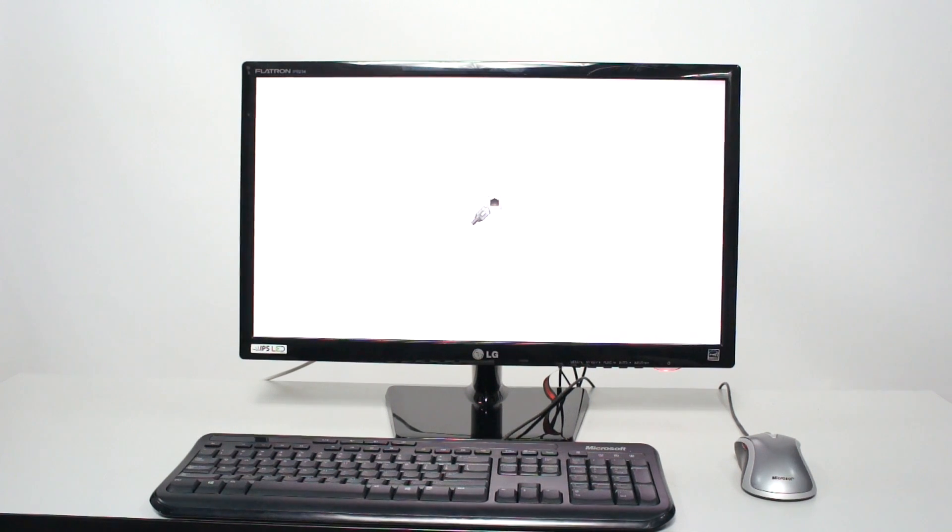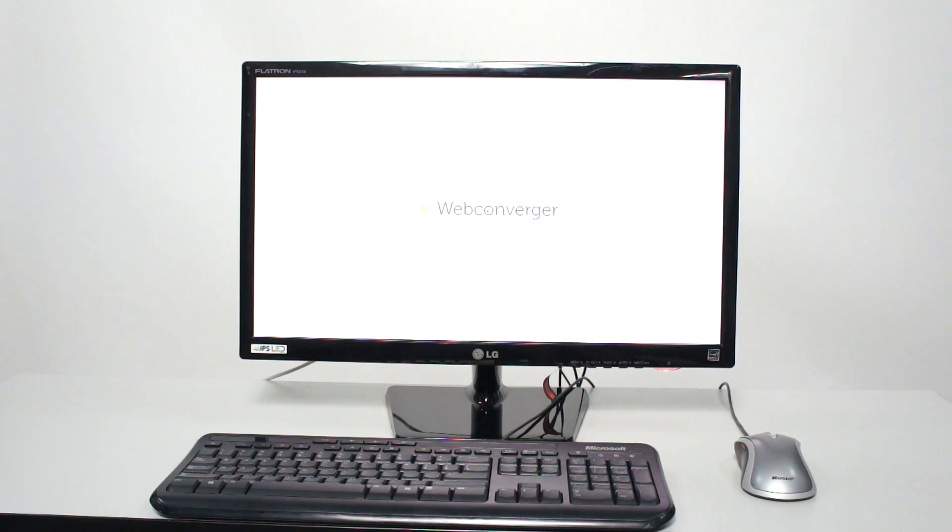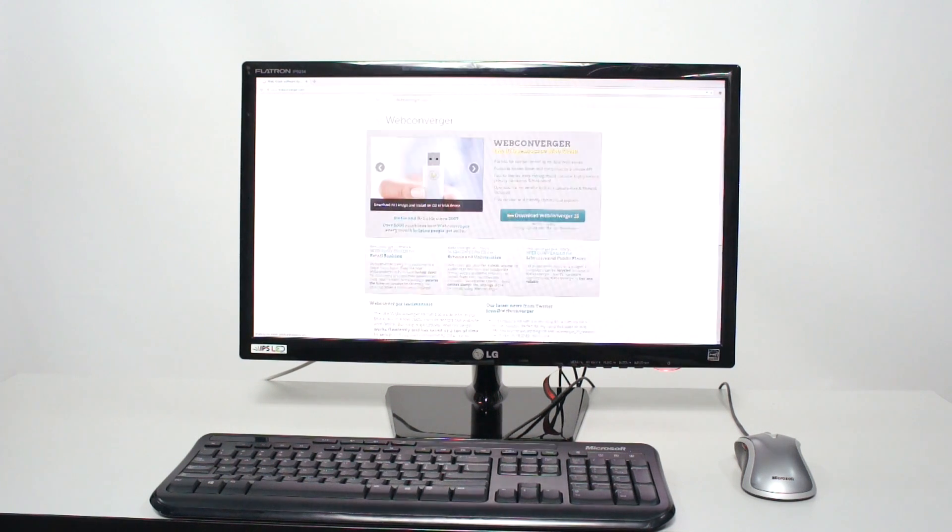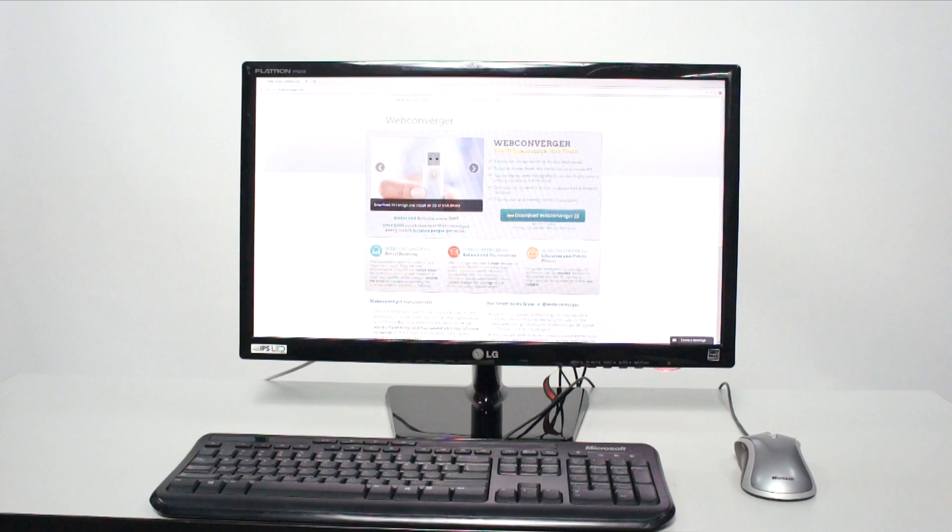So once it finds the network, it downloads the configuration and the new configuration is applied. And that's the one with the homepage set up as webconverger.com. And it works. Great. That's how easy it is to configure web converger.